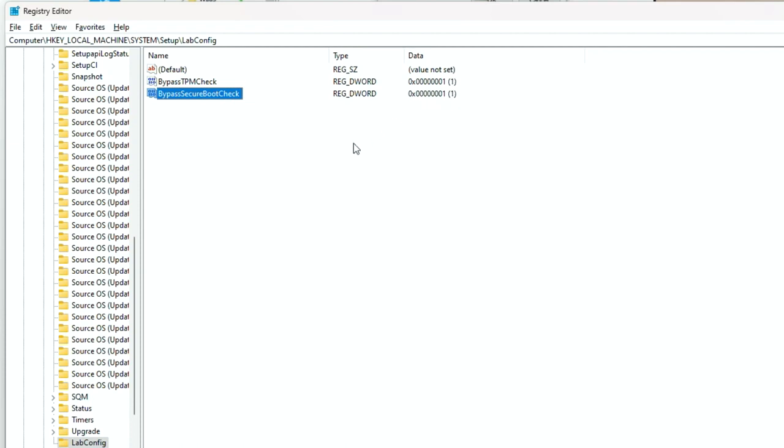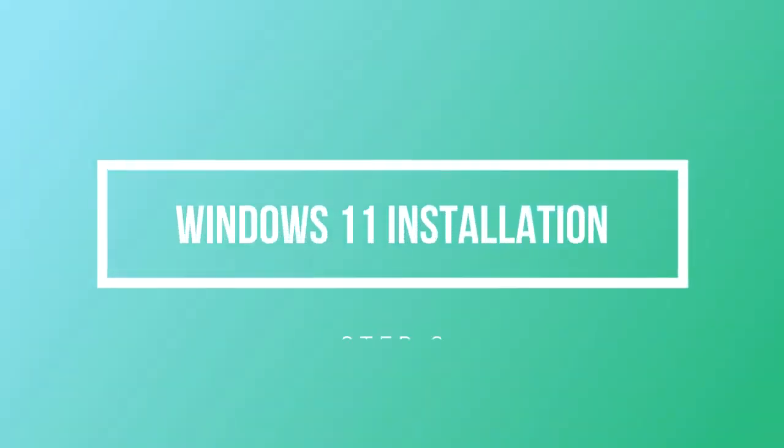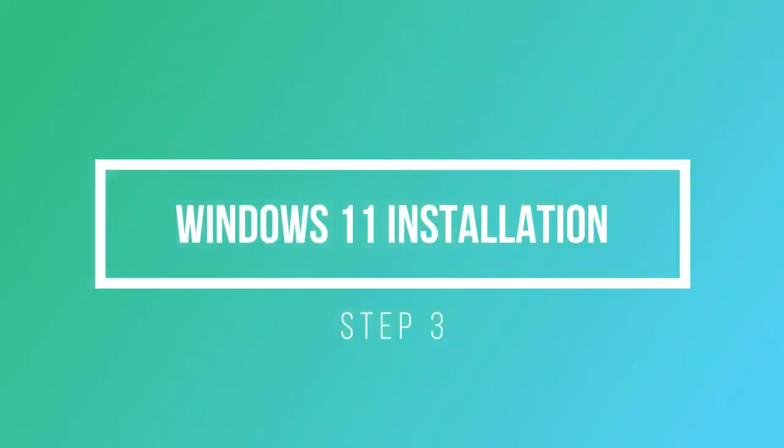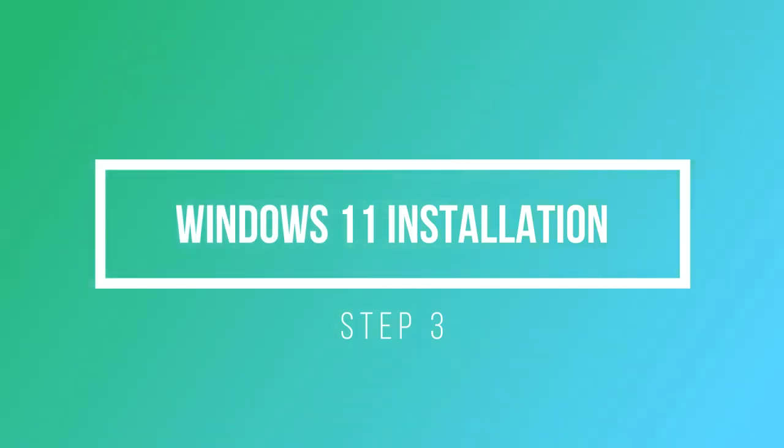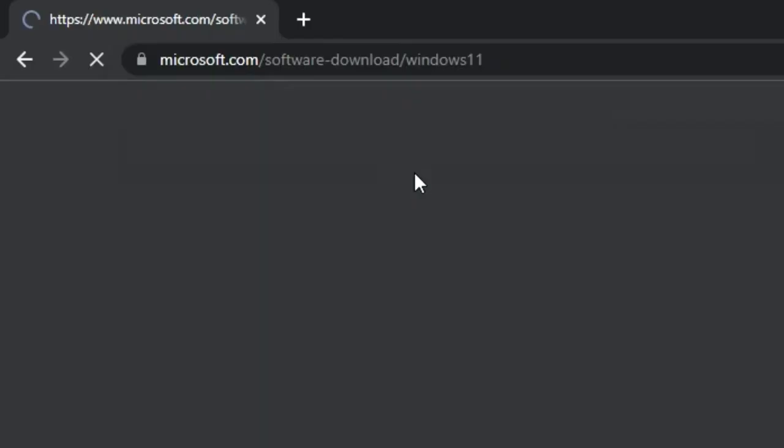All the registry keys and values are available in the video description. You have passed all the essential Windows 11 requirements. Now you can install Windows 11 manually. Here are the methods to install Windows 11.